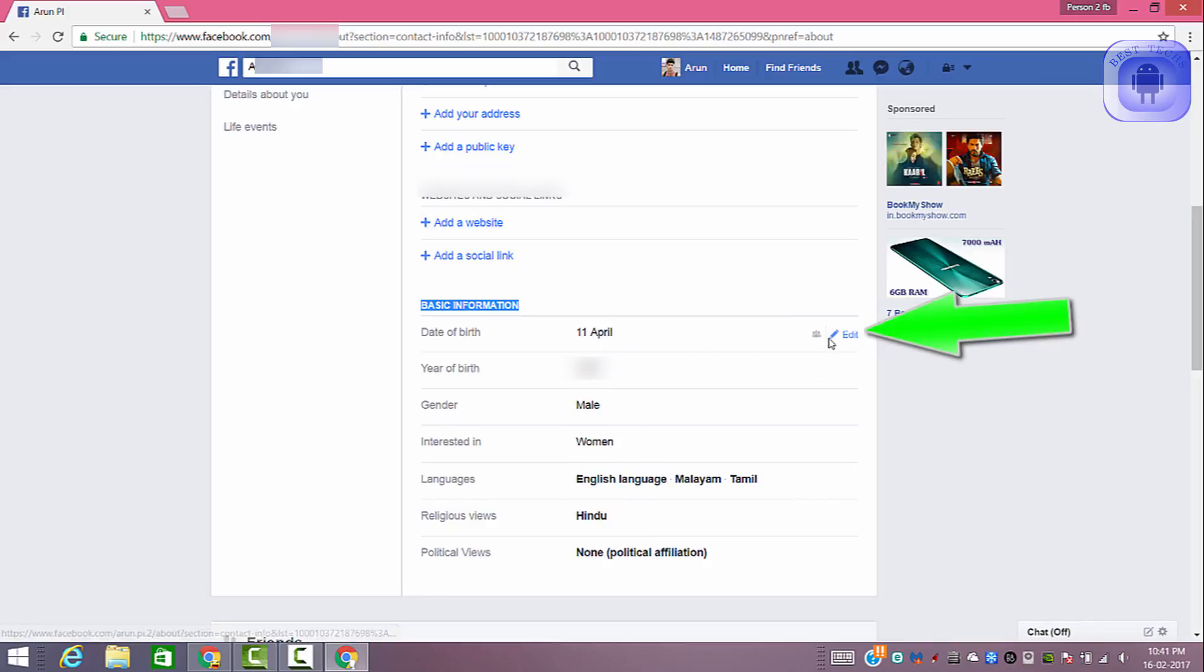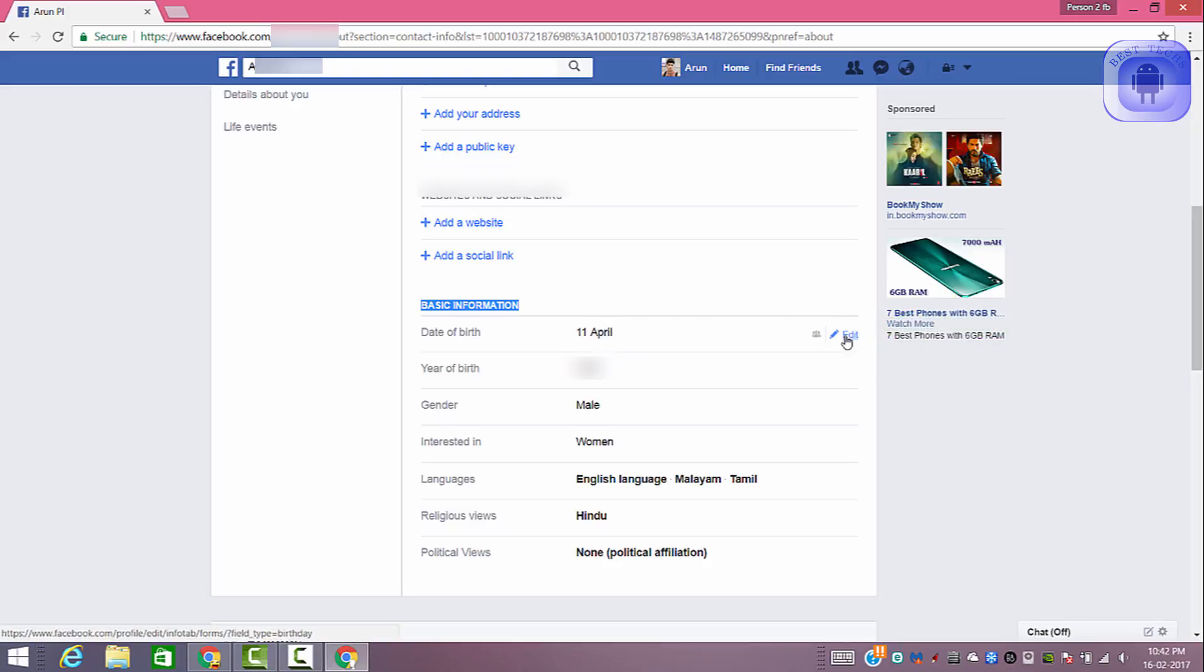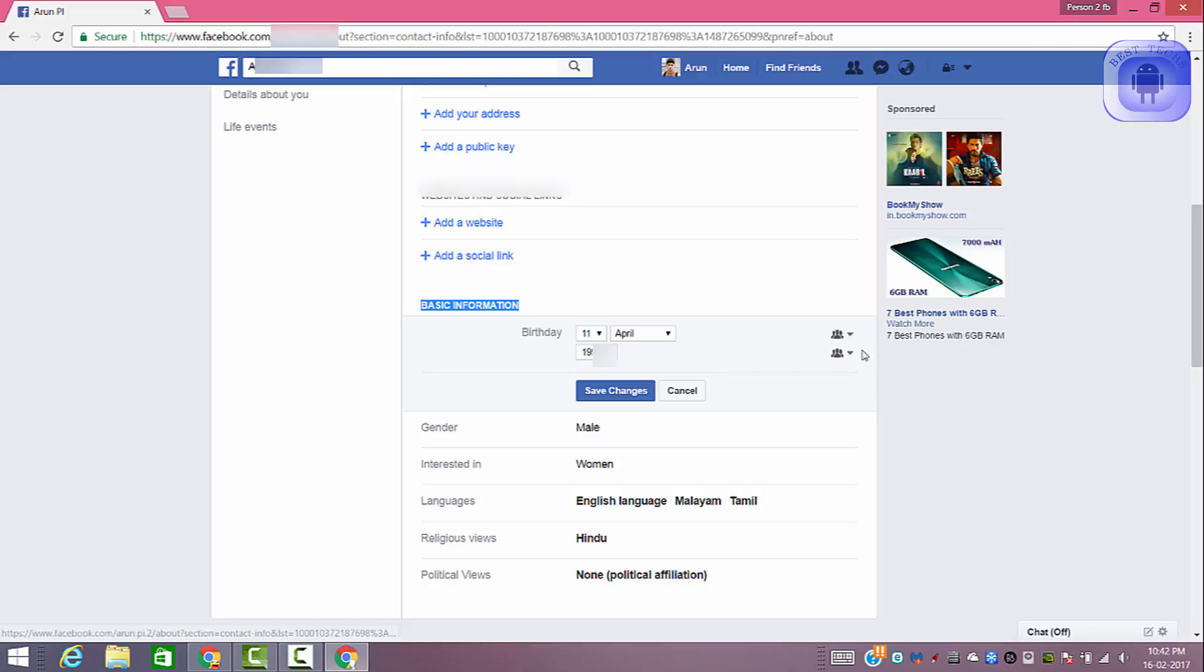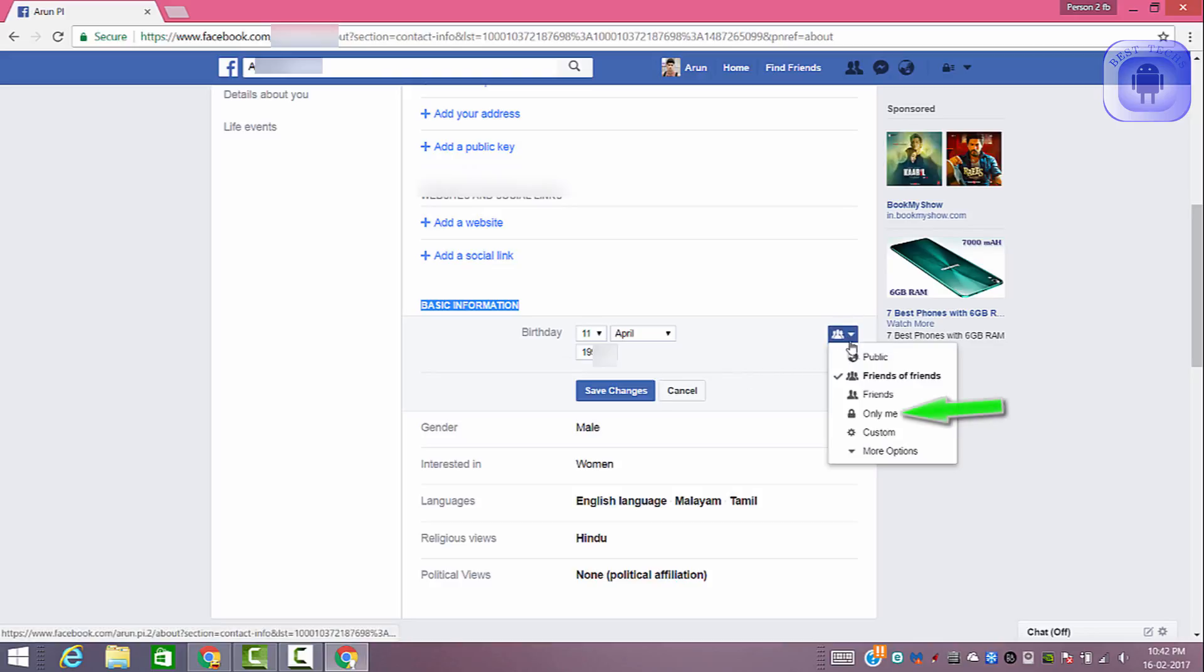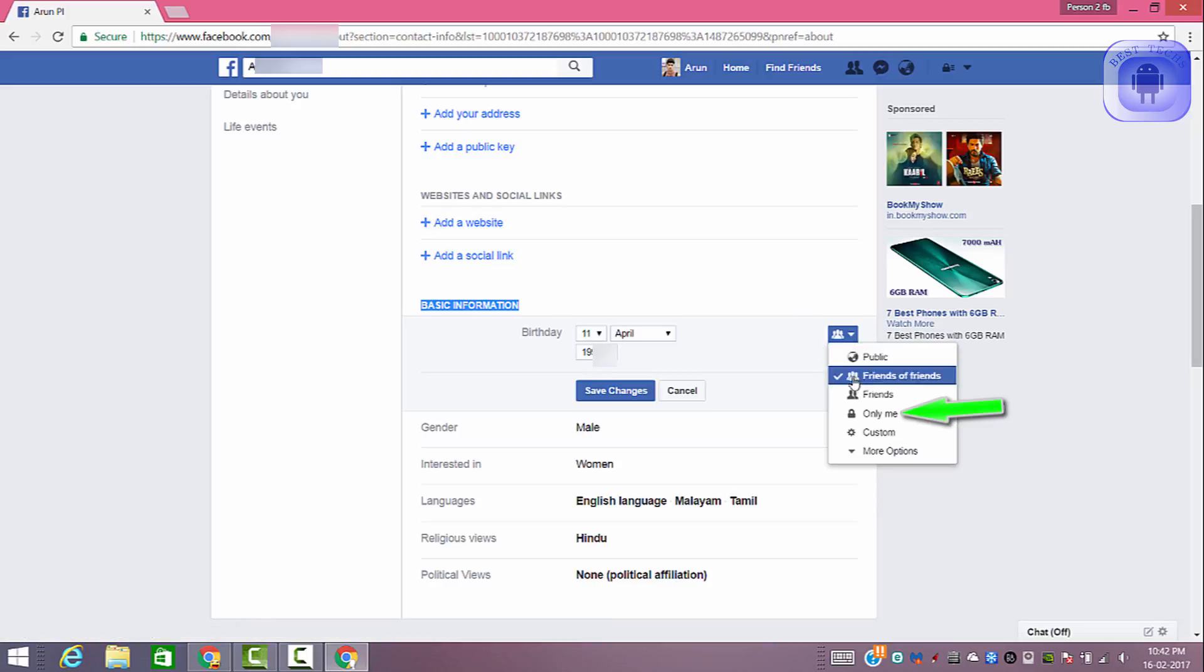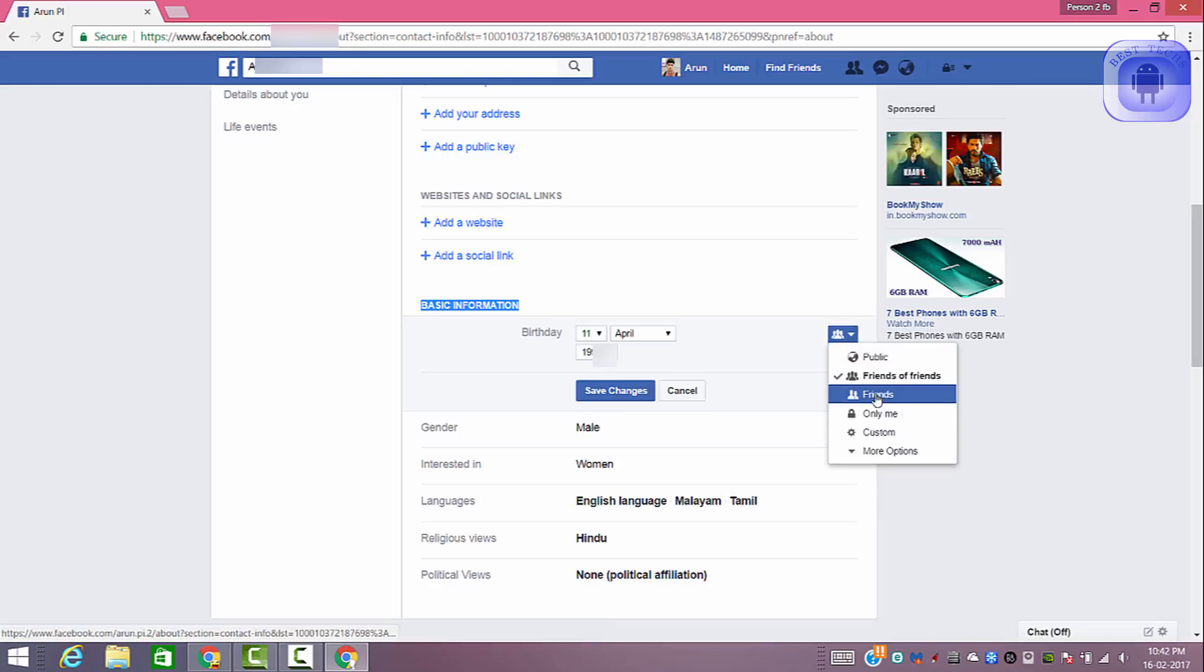Now you can see an edit option right to the date of birth. Click on edit. Now there is a dropdown as in the video, choose this to only me.